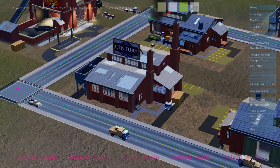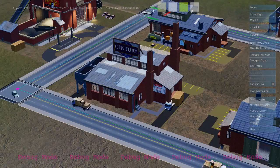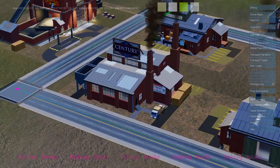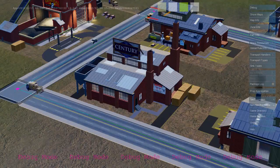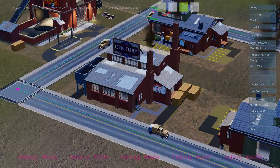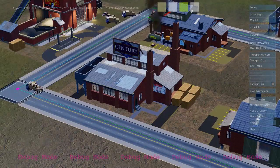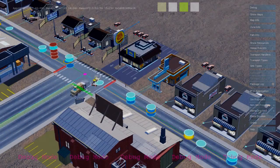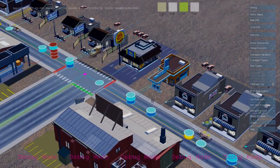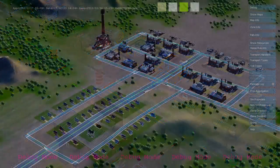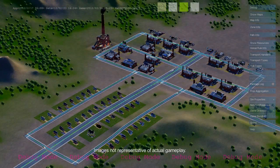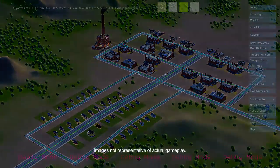As each industrial building produces goods, it sends out freight trucks that deliver from the industrial zone to the commercial zone. Here's a freight truck delivering to a commercial building. And that's the basic economic loop between the industrial, commercial, and residential zones in SimCity.